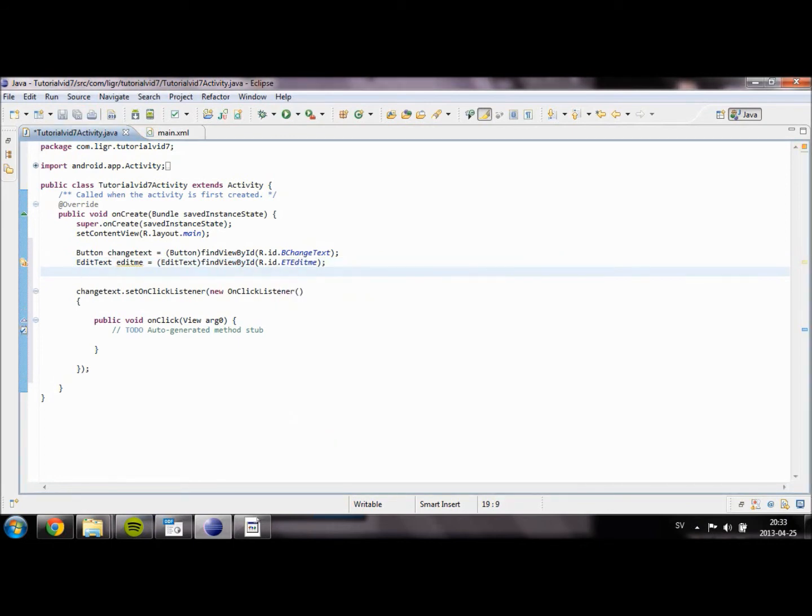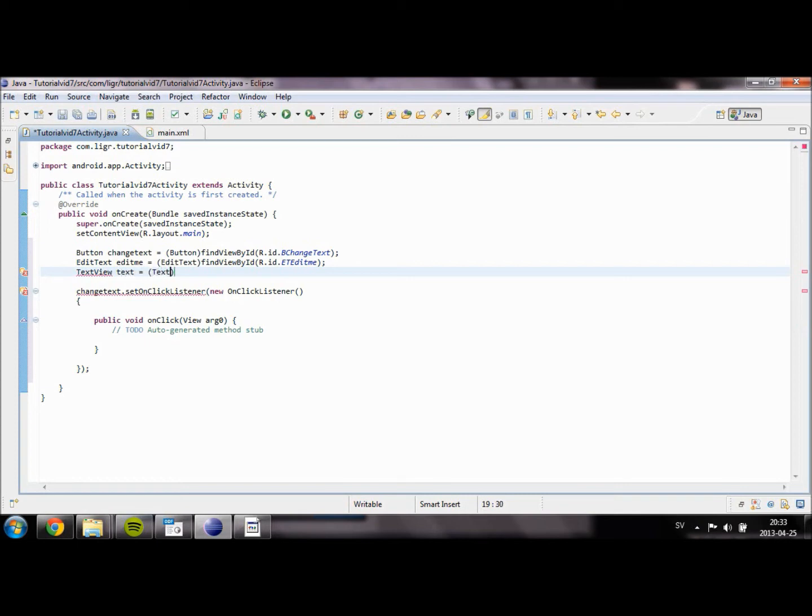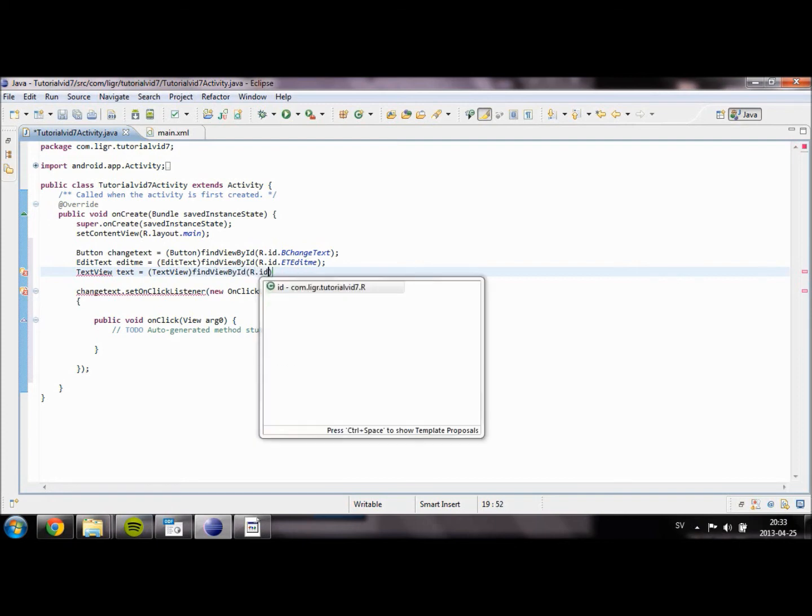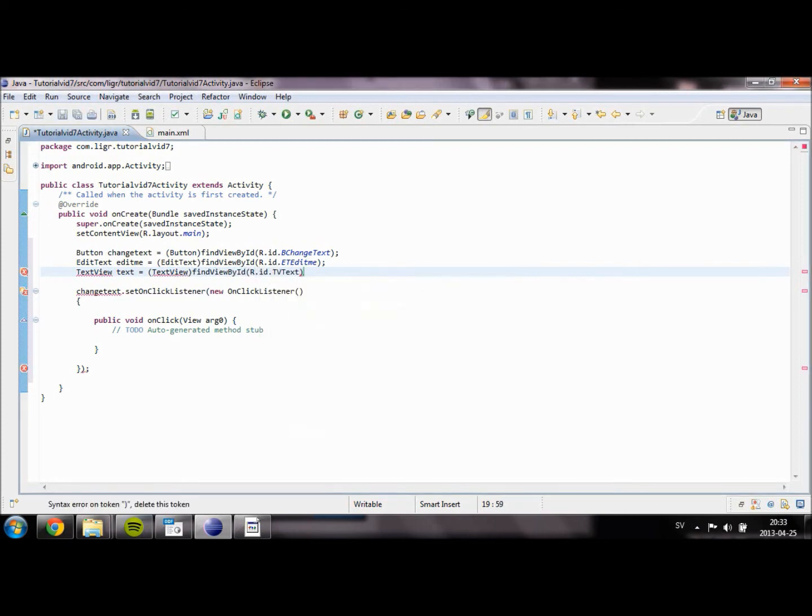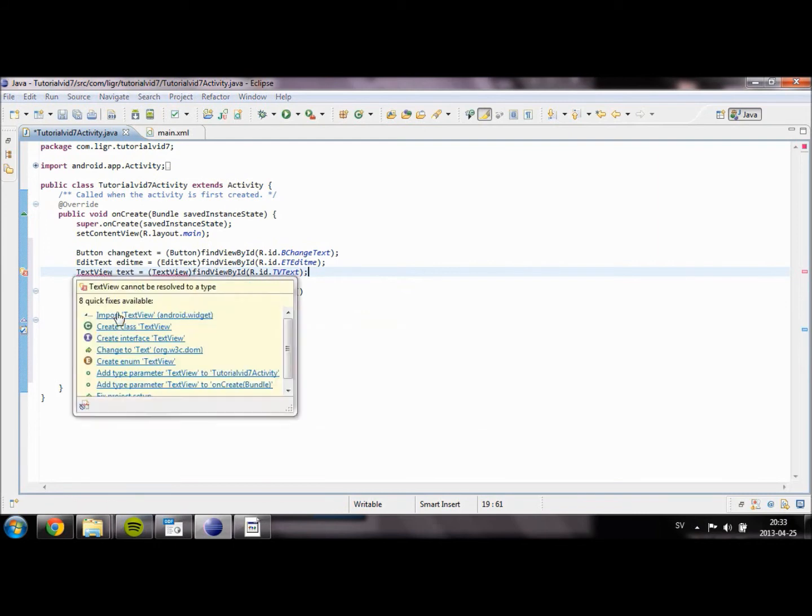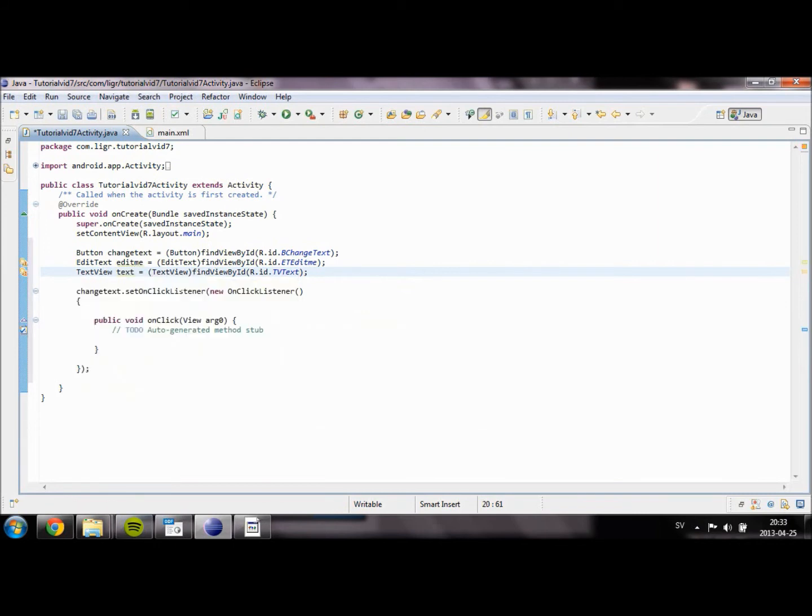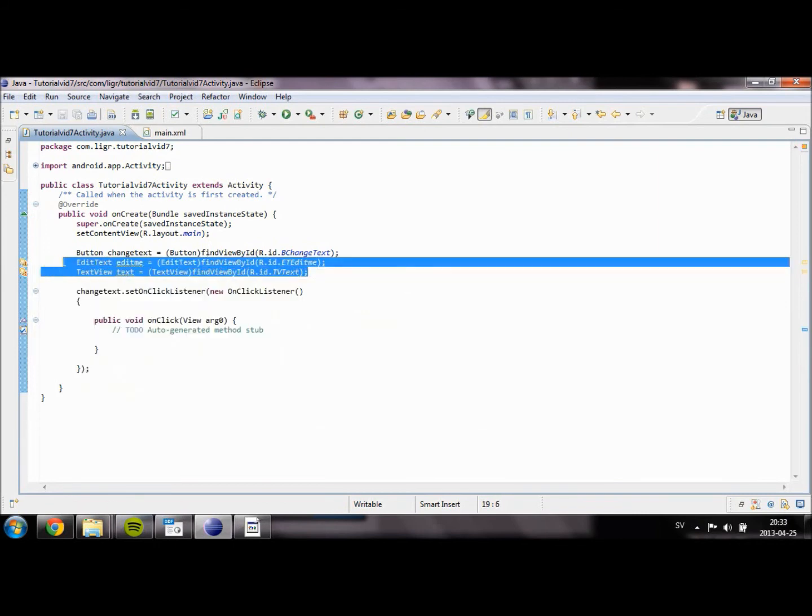And for our TextView, TV_text equals TextView findViewById R.ID.TV_text. And then we just need to import the object. So we now have all of our objects imported.